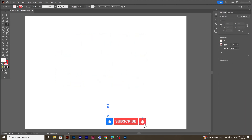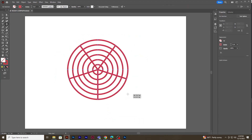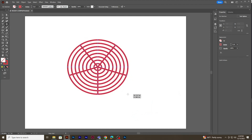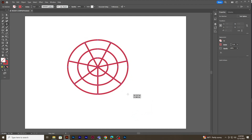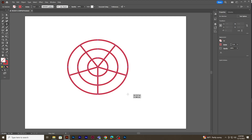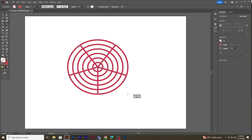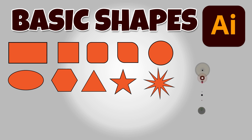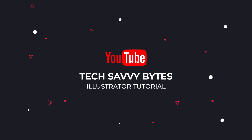Let's delete this and create a polar grid using the polar grid tool. Click and drag but don't release the mouse — press the up and down arrow keys as well as left and right arrow keys to increase and decrease the number of grids. Now you all can create basic shapes and play around with colors of fills and stroke too. Bye for now, and I'll be back with the next interesting video.